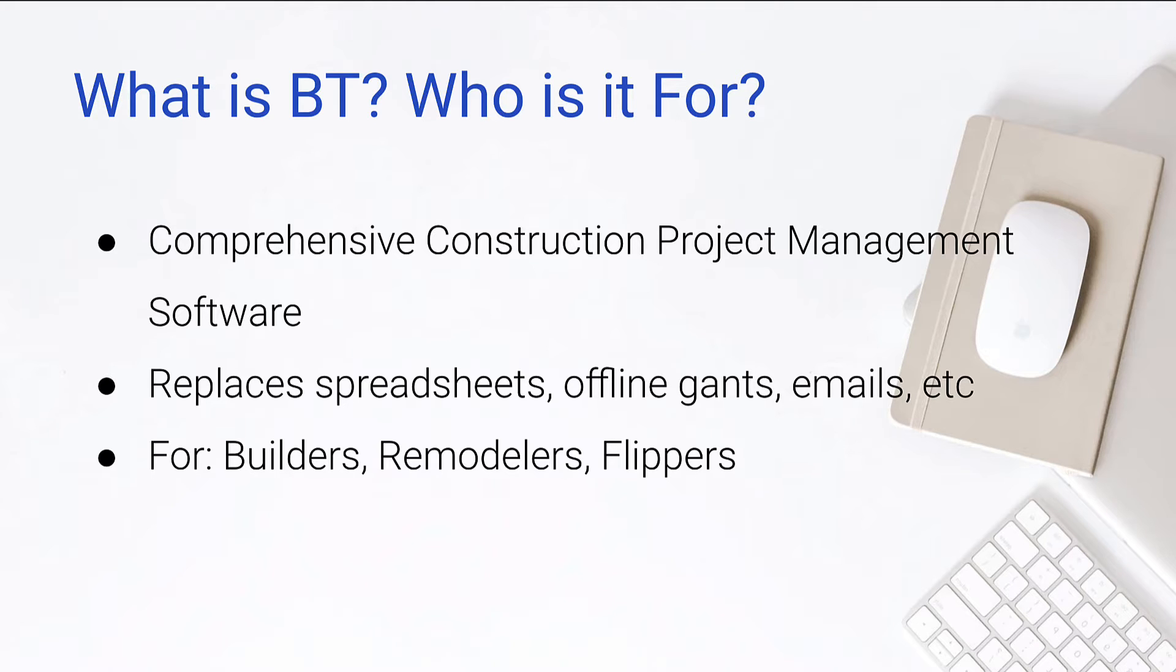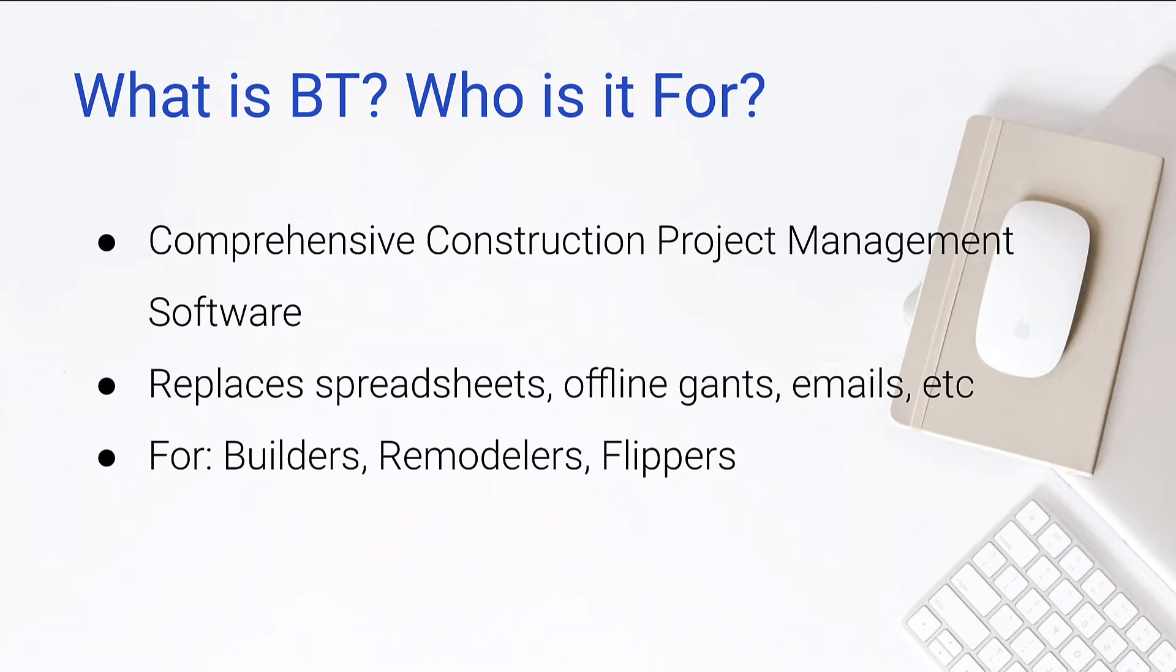It replaces all your spreadsheets, your offline Gantt charts, your emails, everything. The idea here is that if we keep all of our information in BuilderTrend, it's in one centralized location. We no longer need to keep all those extra files floating around, pieces of paper, whiteboards, all that stuff. We're gonna have it one consistent place for ourselves, our customers, our stakeholders to view and understand.